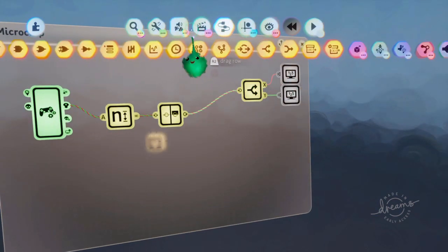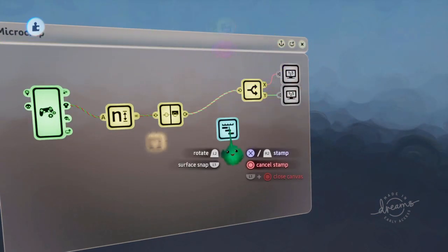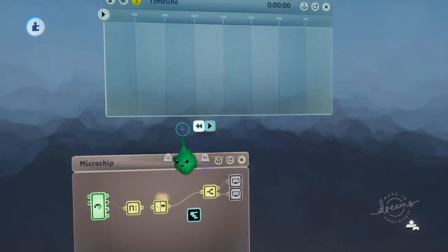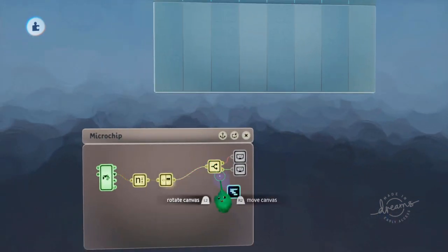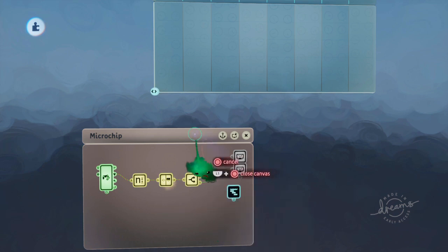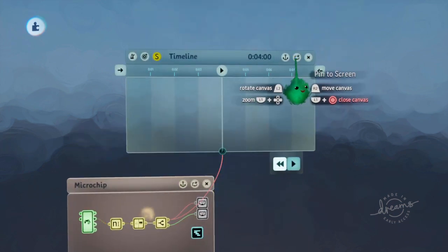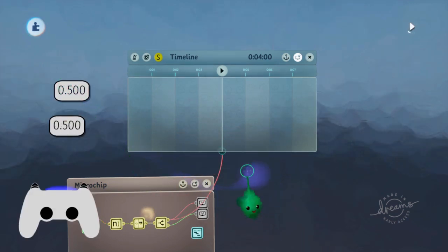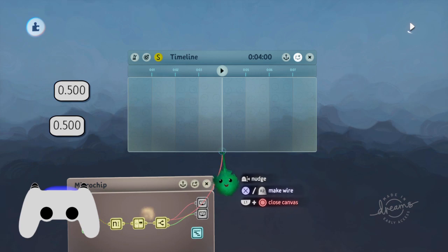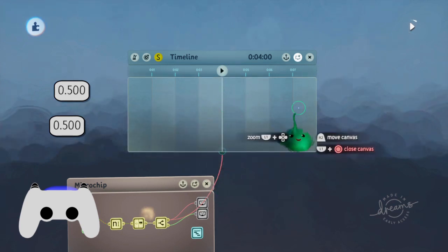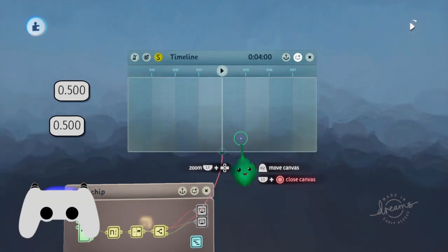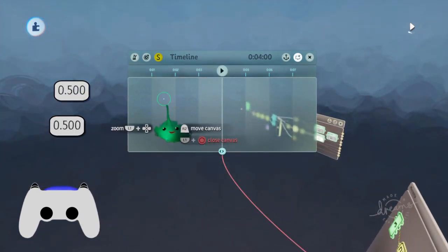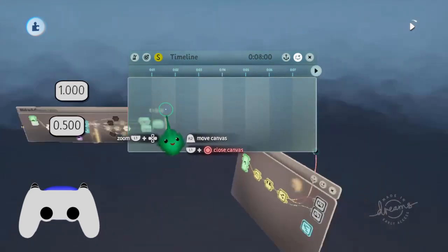And now we can use that with timelines. Timelines have this cool thing. We've got this X value, and we can plug it straight into the playhead. So this is the X value, and it's sending 50% to the playhead, so it's going to 50% of the timeline. If we look left, then it's going to zero. So this is going to 0% of the timeline, and 100%.